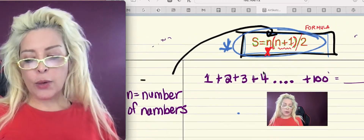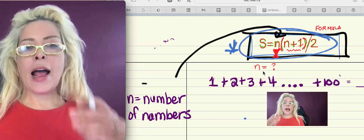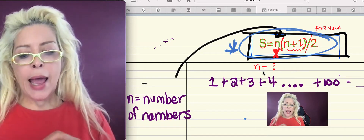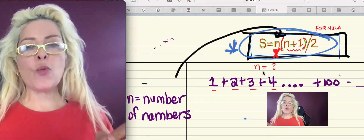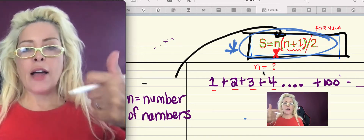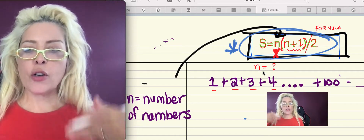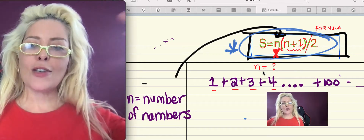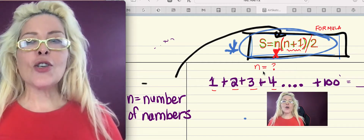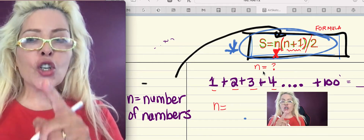We're looking for N now. You should be asking yourself: how many terms do we have between one and a hundred? Well, you count 1, 2, 3, 4 ... all the way up to 100. So N is equal to 100.